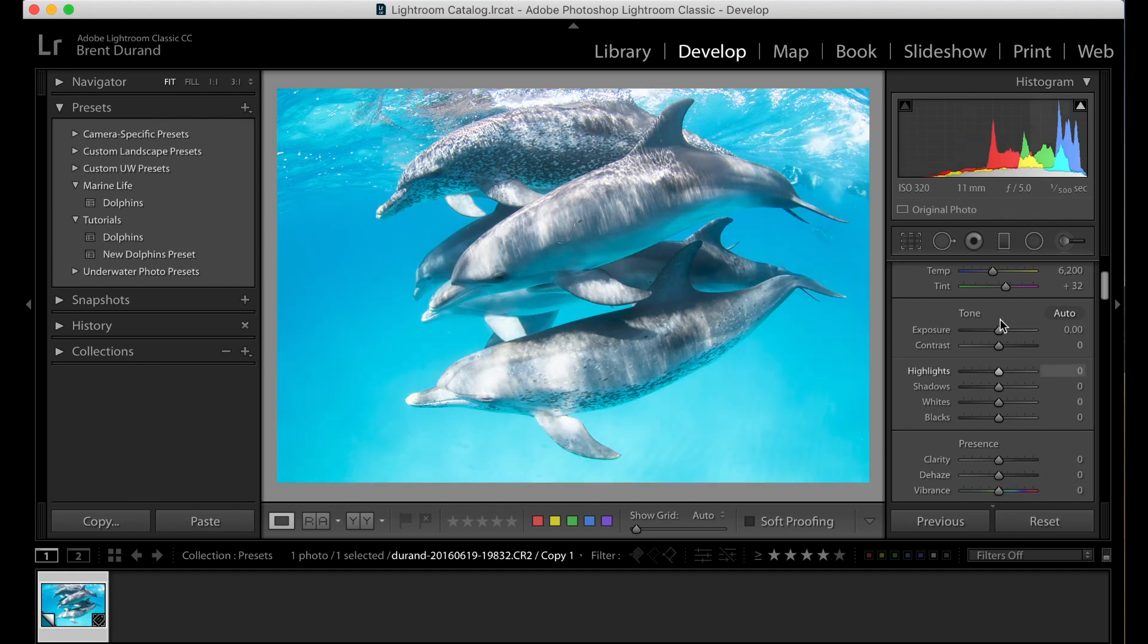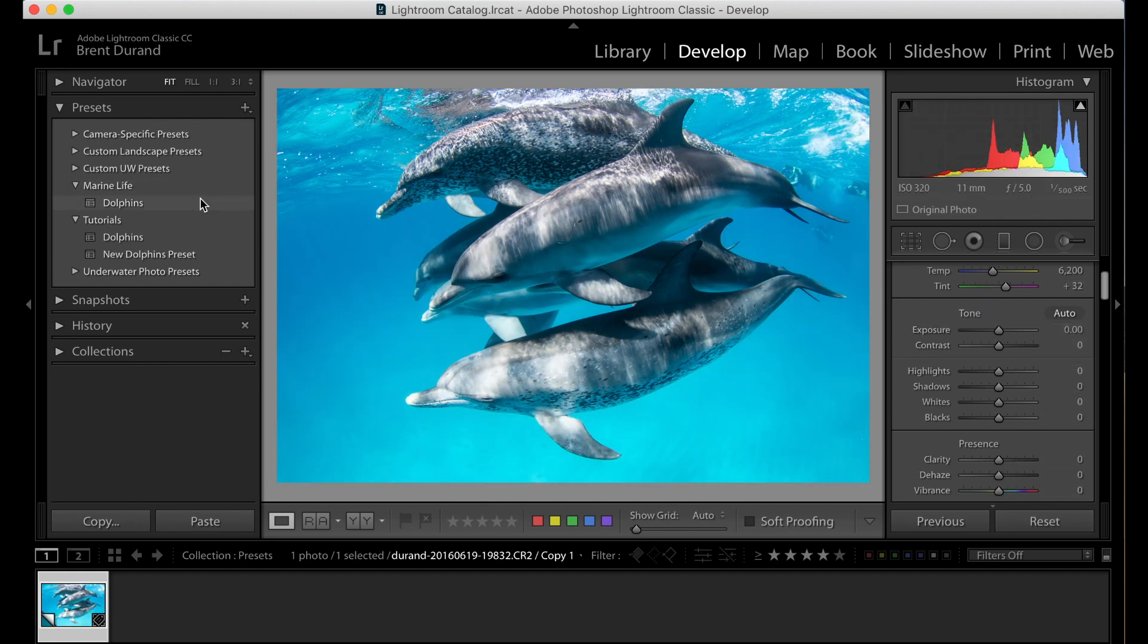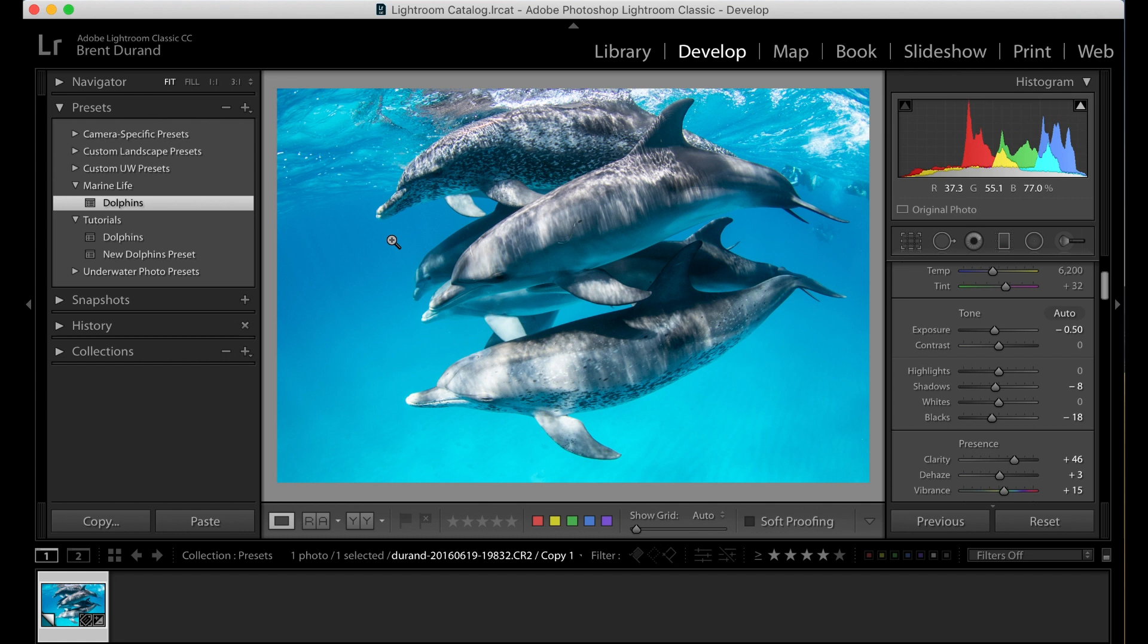So if I bring in a new photo unedited, I click dolphins, boom, my preset is applied. And this is great to do while you're editing in develop module.